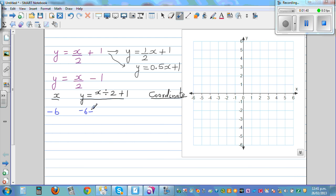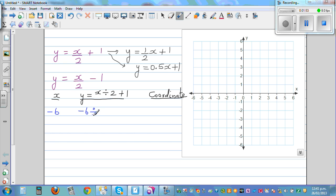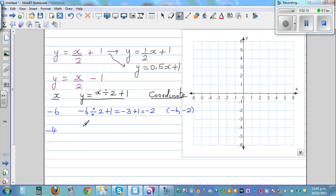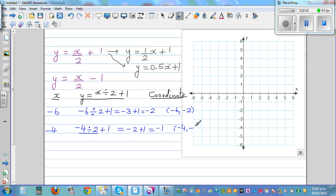Let's start with x = negative 6. Negative 6 divided by 2 plus 1 is negative 3 plus 1, which is negative 2. So the first coordinate is negative 6, negative 2. When x is negative 4, it's negative 4 divided by 2 plus 1, which is negative 2 plus 1, which is negative 1. So when x is negative 4, y is negative 1.